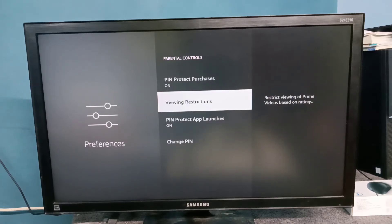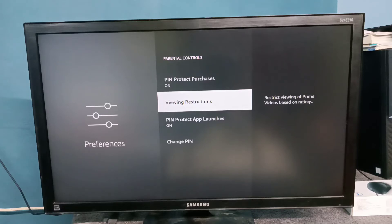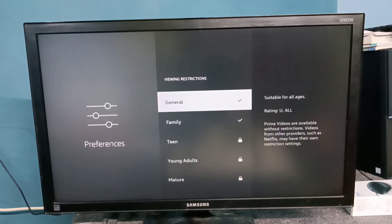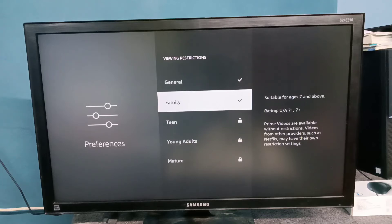Here we can see the restrictions: general, family.